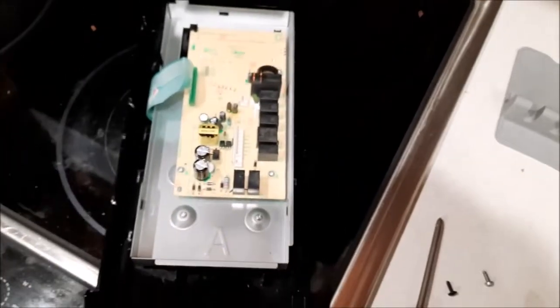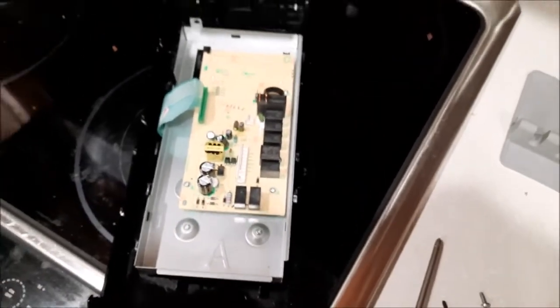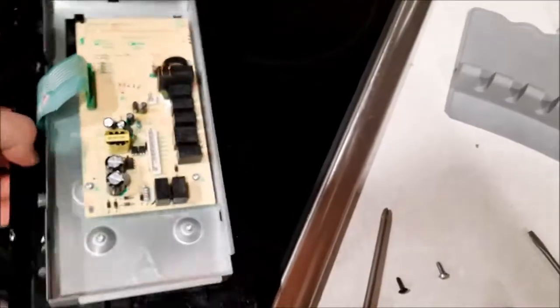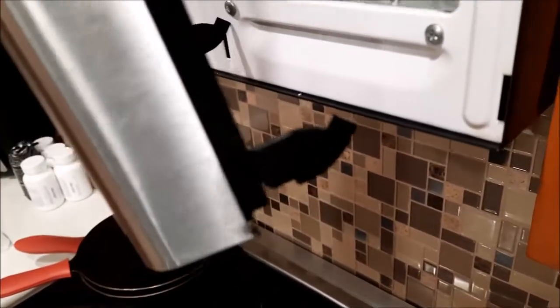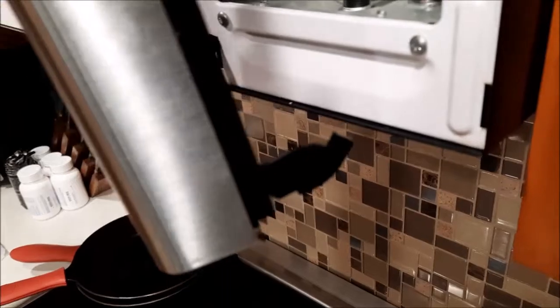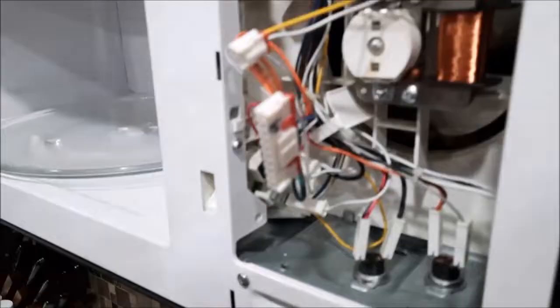Okay, so I've taken the panel off. Be careful because these plastic hooks in the bottom you want to make sure to lift them out completely and not break them off because they're important.